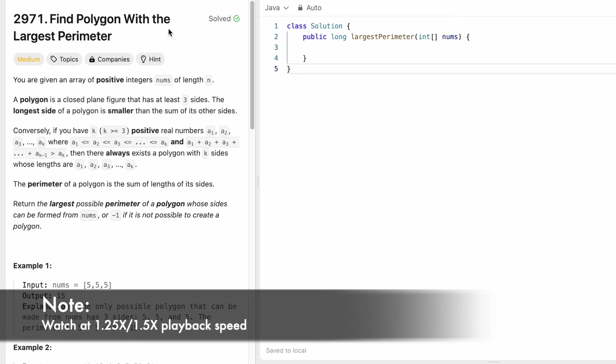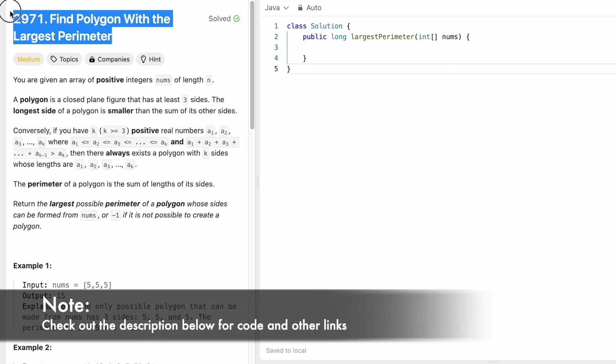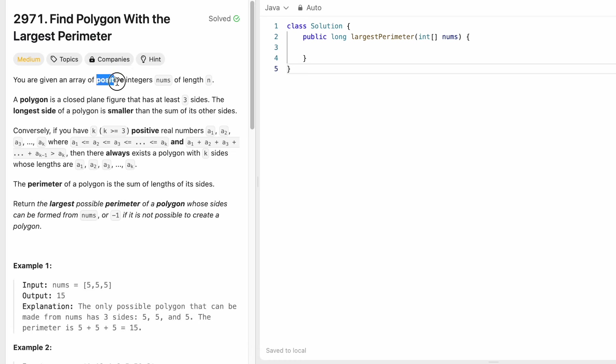Hey guys, welcome to a new video. In today's video we're going to look at a LeetCode problem called 'Find Polygon with Largest Perimeter'.